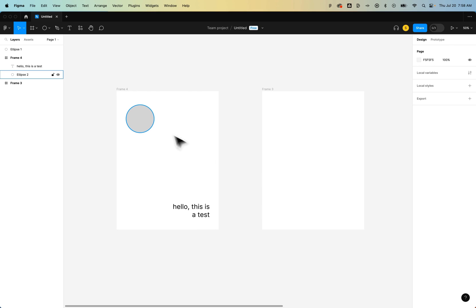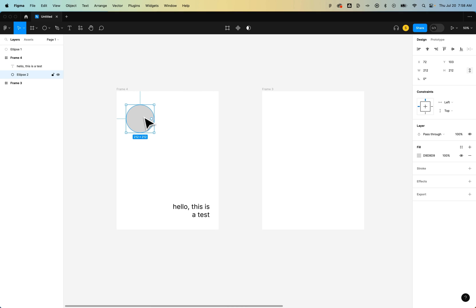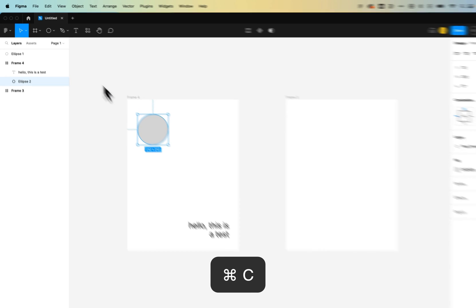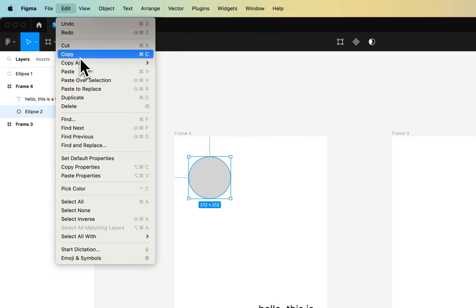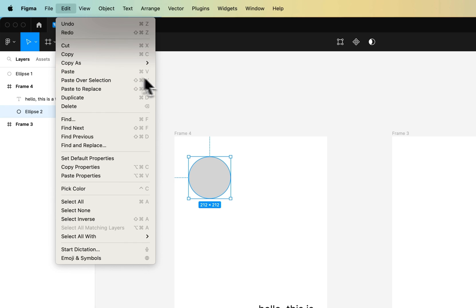If we take an element from one frame, we press Command or Control C to copy. Up in the Edit drop-down, you'll see copy and paste right here. Command or Control V would be to paste.